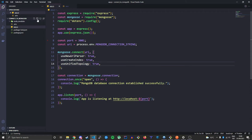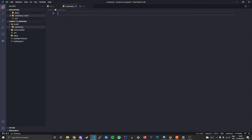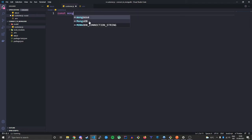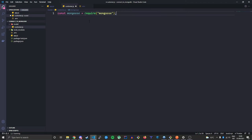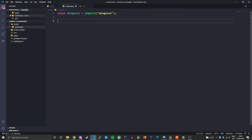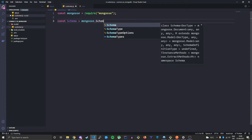To create our schema, we'll create a file called 'model' folder, inside which we'll create a file called customer.js. Here we need to require Mongoose, because Mongoose will help to establish the connection and recognize the schema we're making right now. We make a variable called Schema and set it to mongoose.Schema.